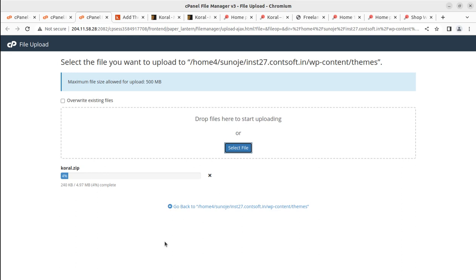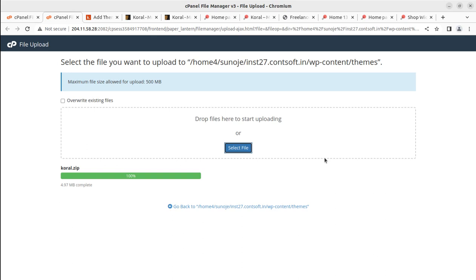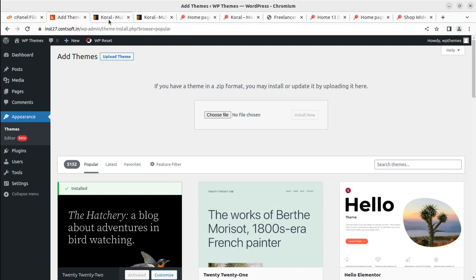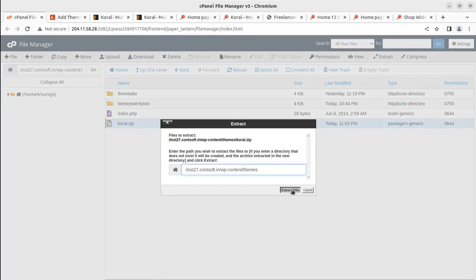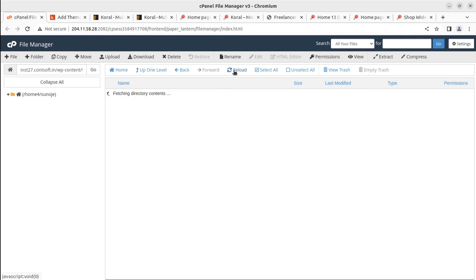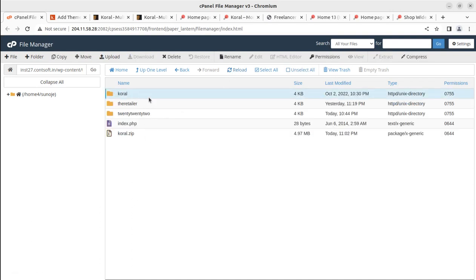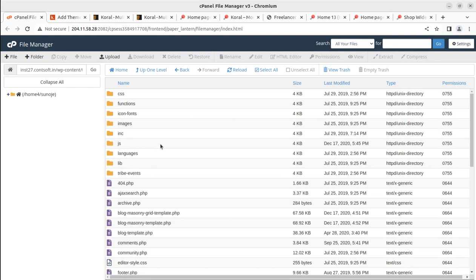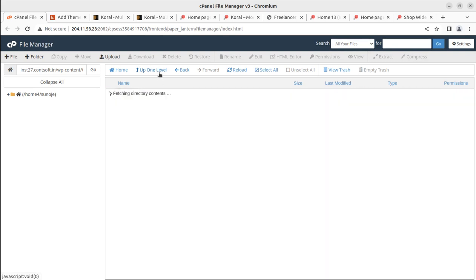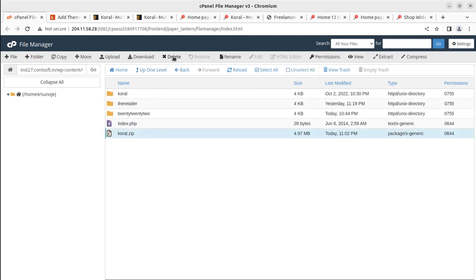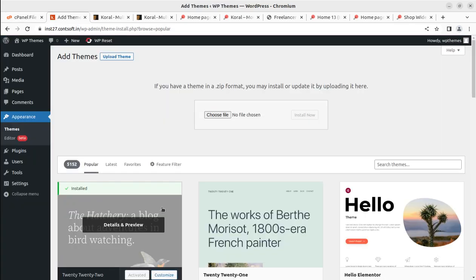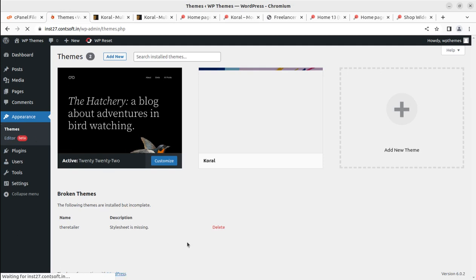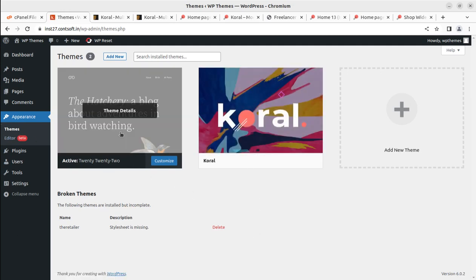It will take a while to upload the theme depending on your internet speed and server capacity. Once the progress bar turns green at 100%, we go back and extract the uploaded file. In the File Manager, once the file has been uploaded we can extract it here. Upon extraction we get the Coral folder containing all the theme components as folders and files. We can delete the zip file as it is no longer required.